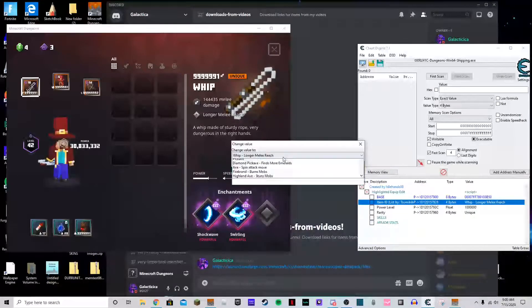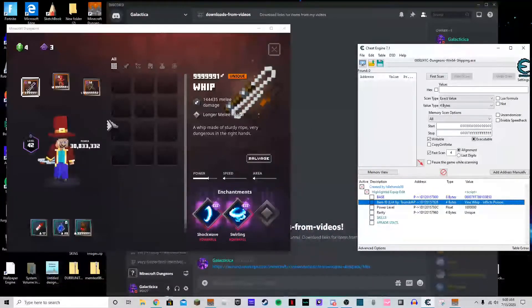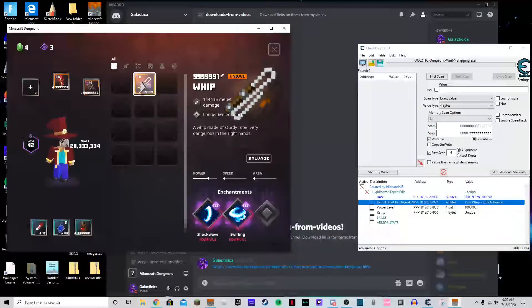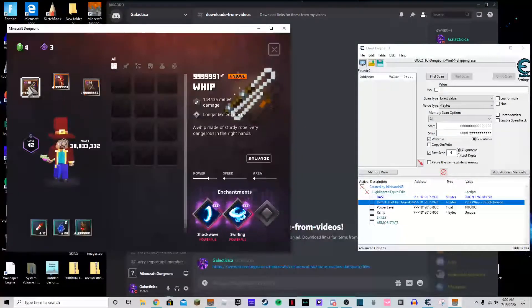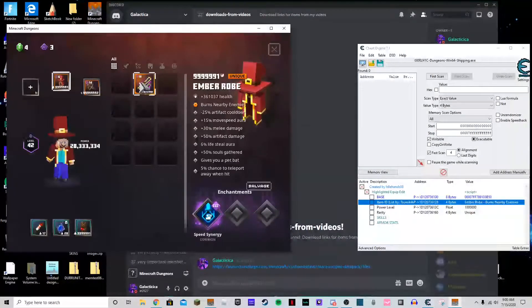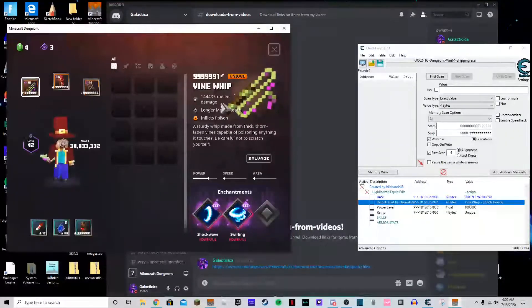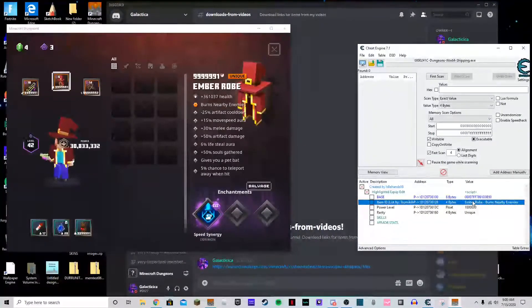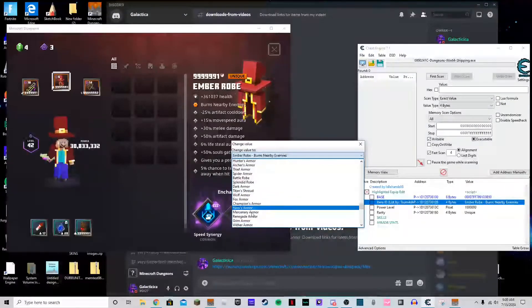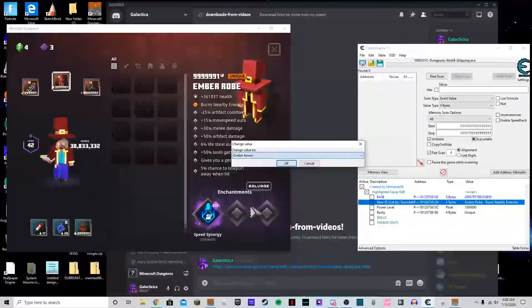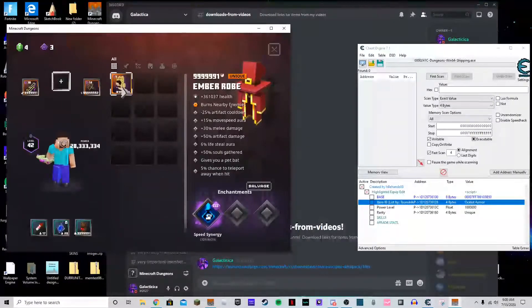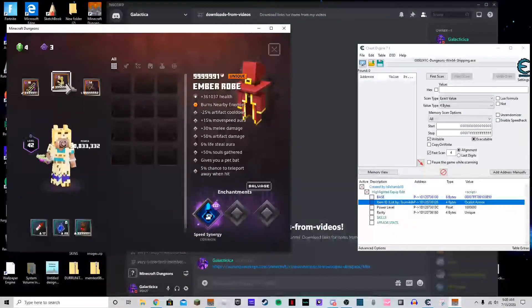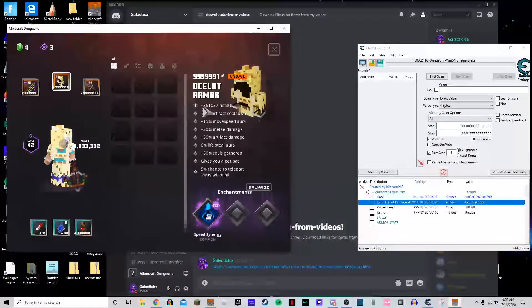Now just to show you, you can also do this with every other new item. Like if we do it with the vine whip, like that. So you can see we have the vine whip. We can do it with the ocelot armor, I believe that's the new armor I'm pretty sure. And so is the shadow walker. So yeah, we have ocelot armor, as you can see.